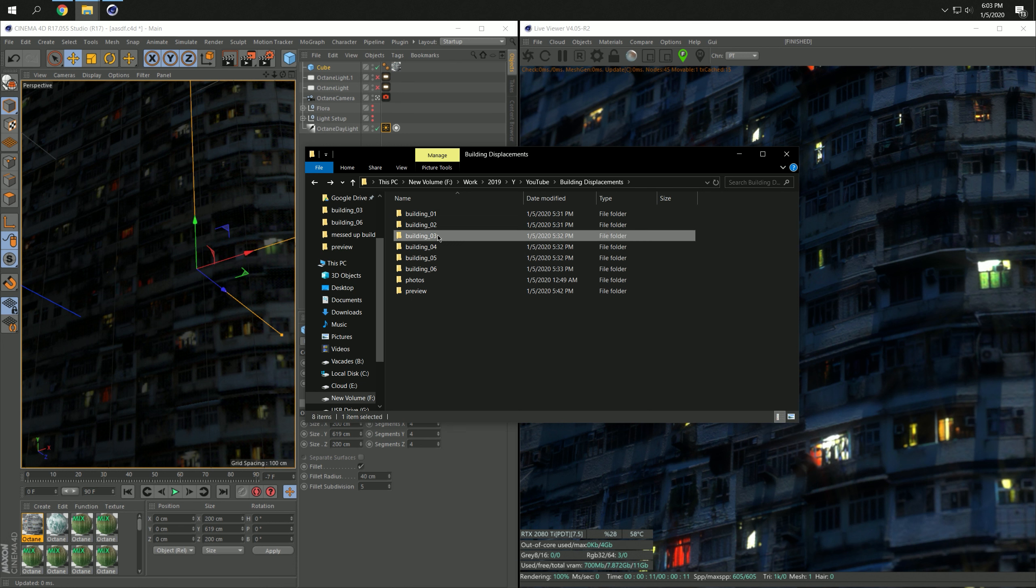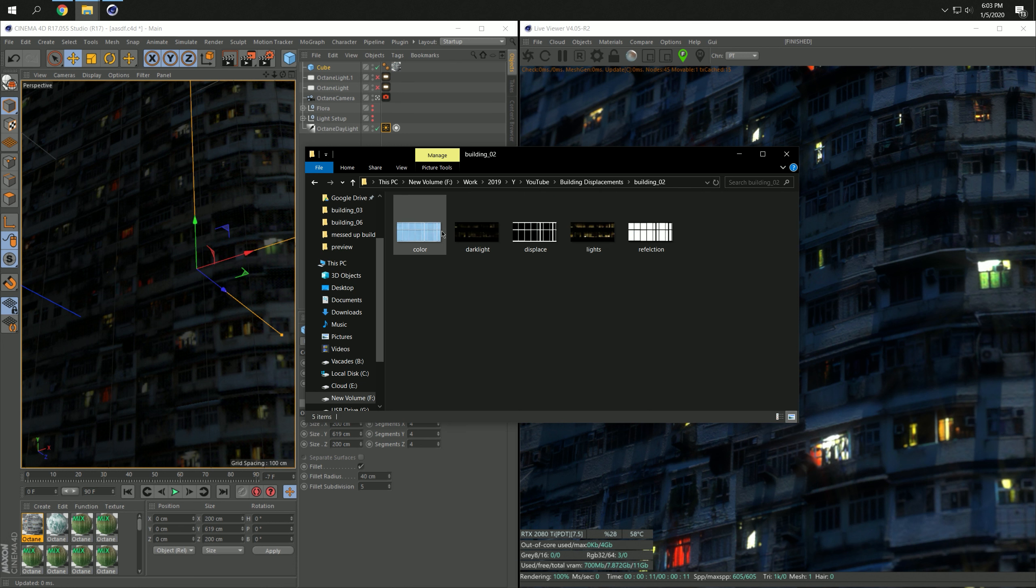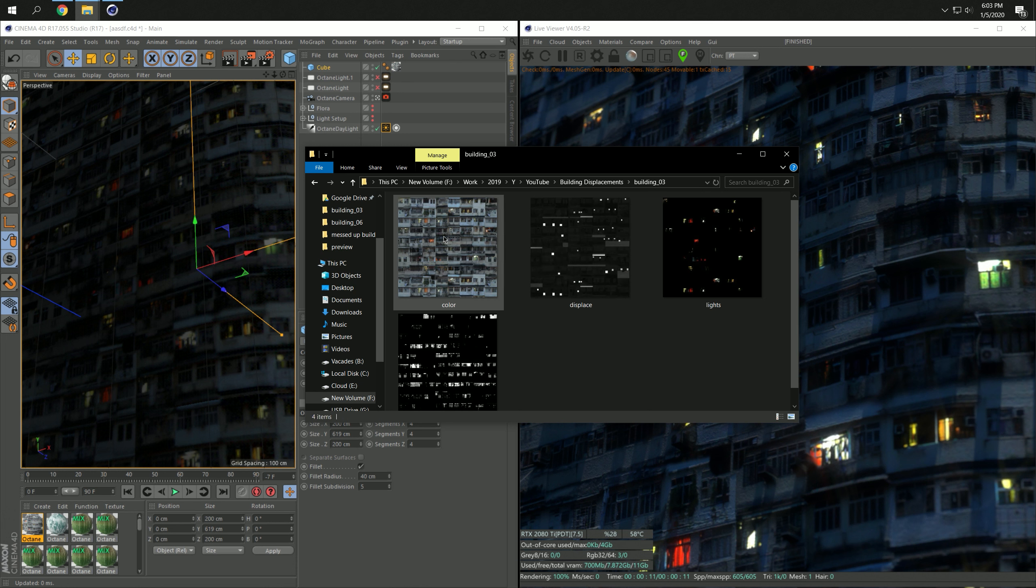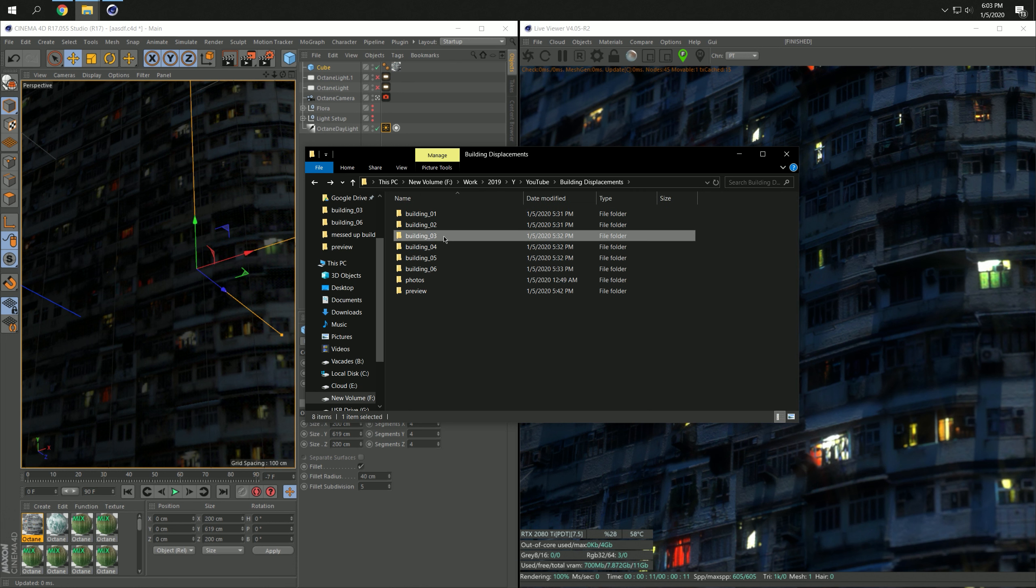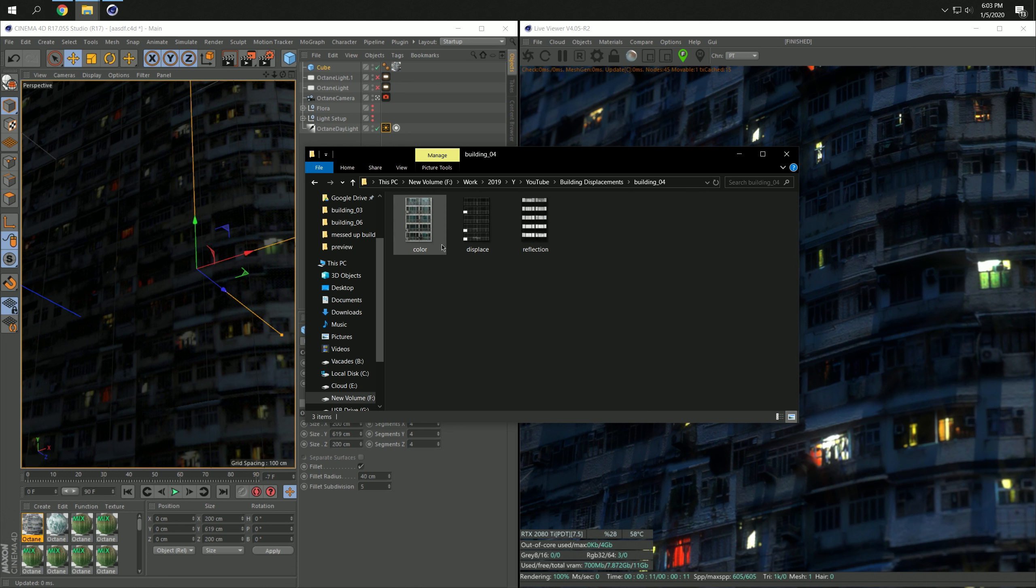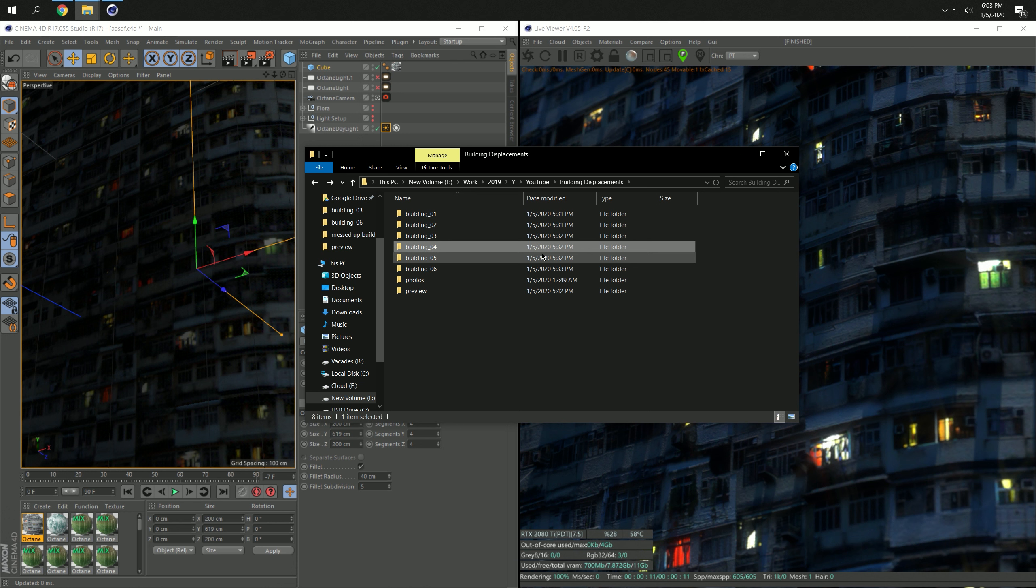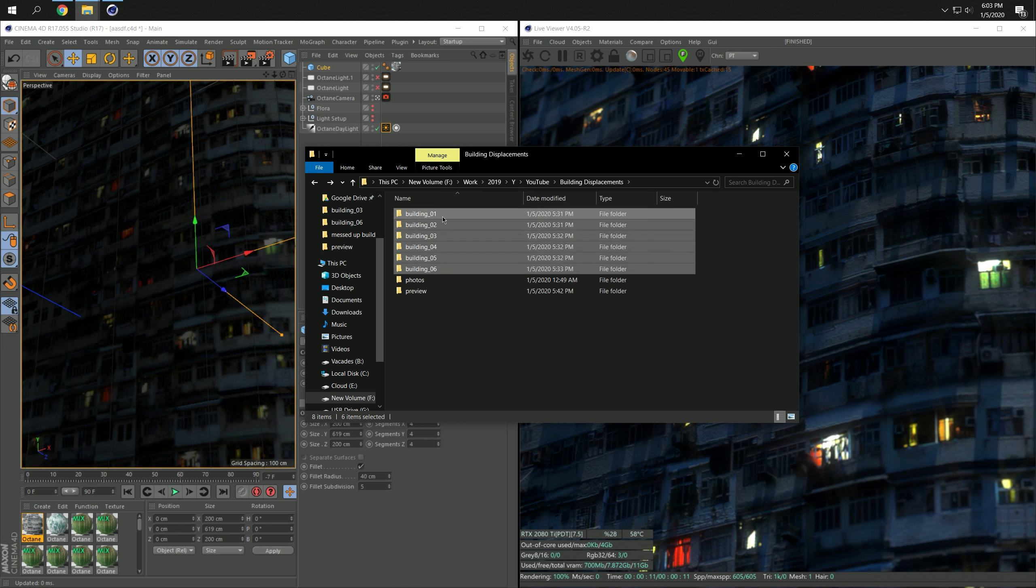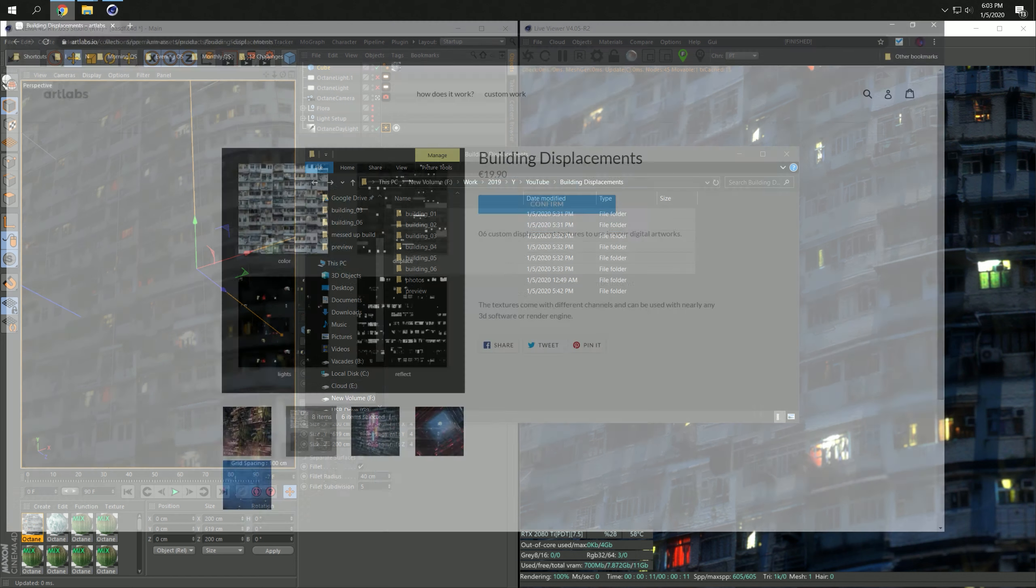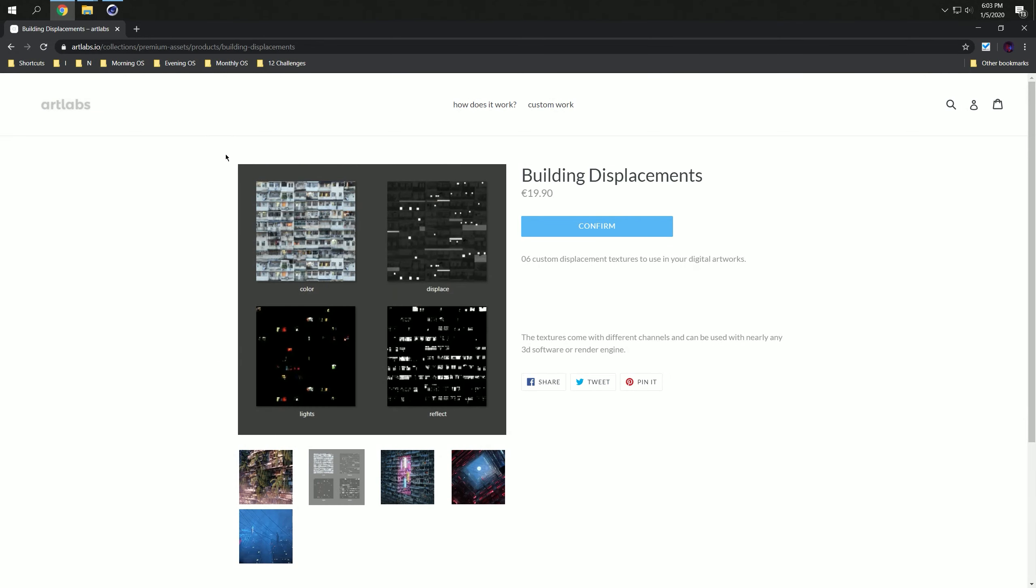And yeah, this is just my personal collection that I collected over the years, and I've been using them a lot, almost in every one of my artworks. If you don't want to travel to Korea and take pictures, prepare them, paint the displacement map, the reflection map and everything, you can also purchase them because I decided to give these six textures from my pack away. I'm giving them away on my website which is called artlabs.io, and yeah, you can get them from here.